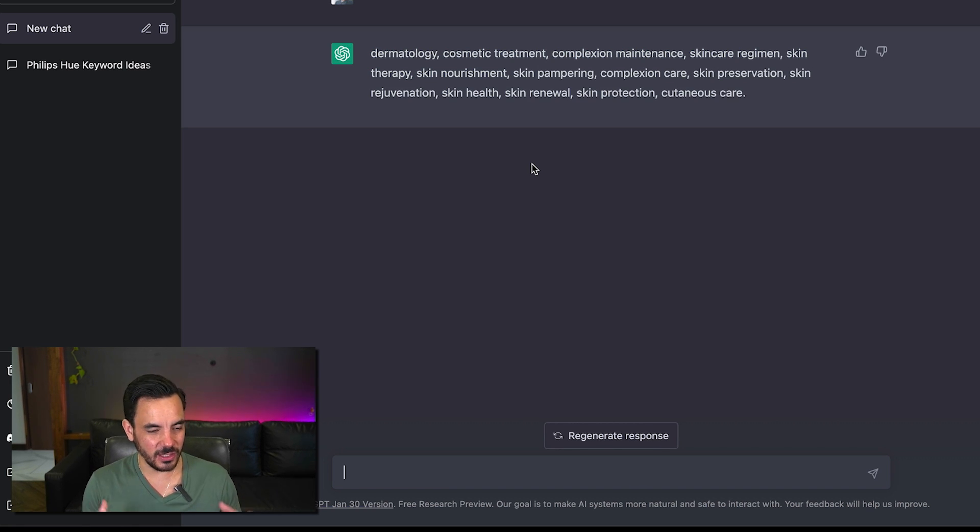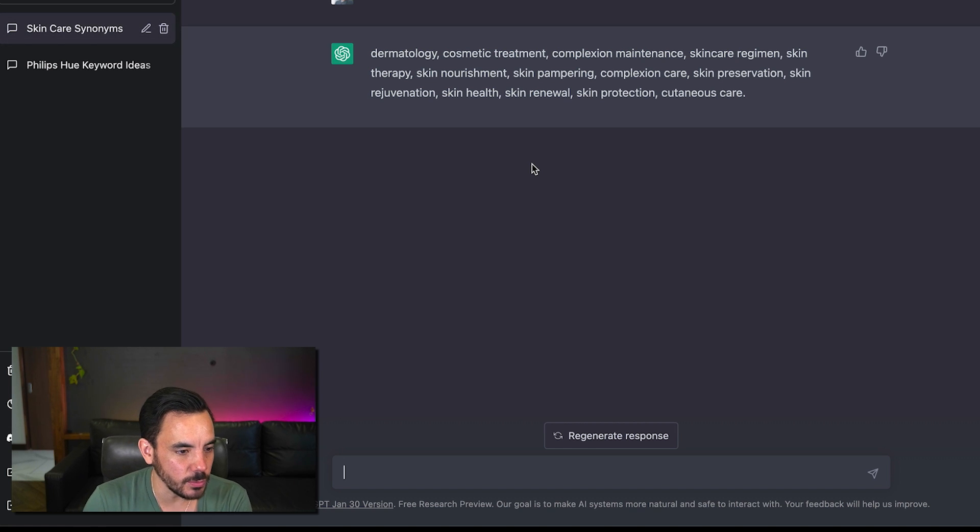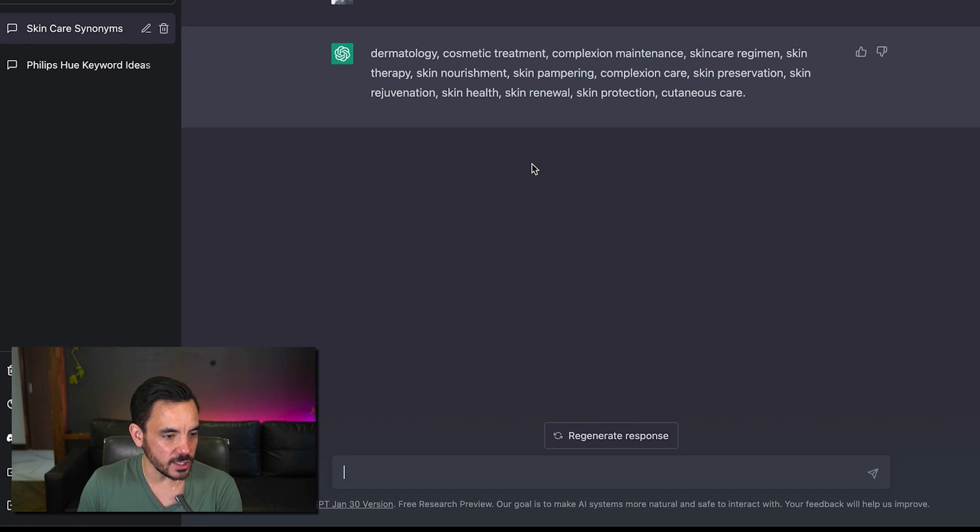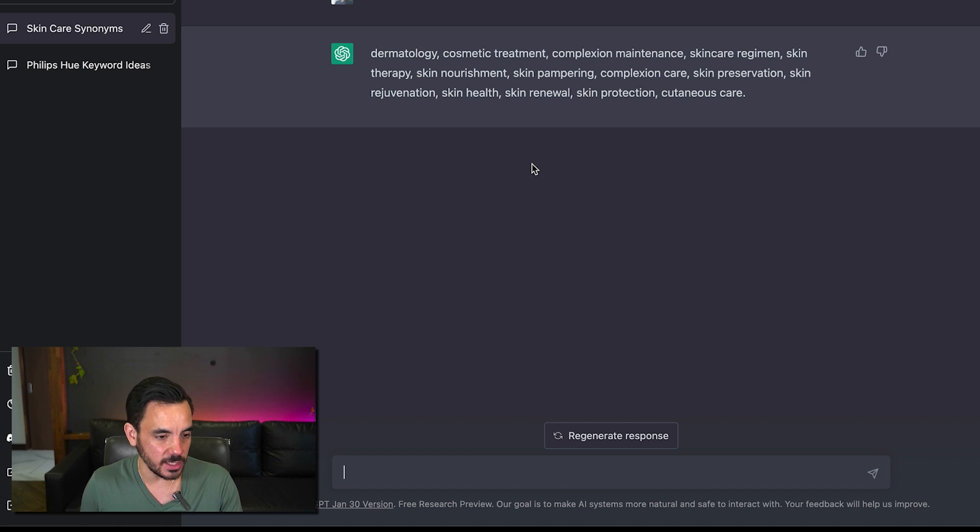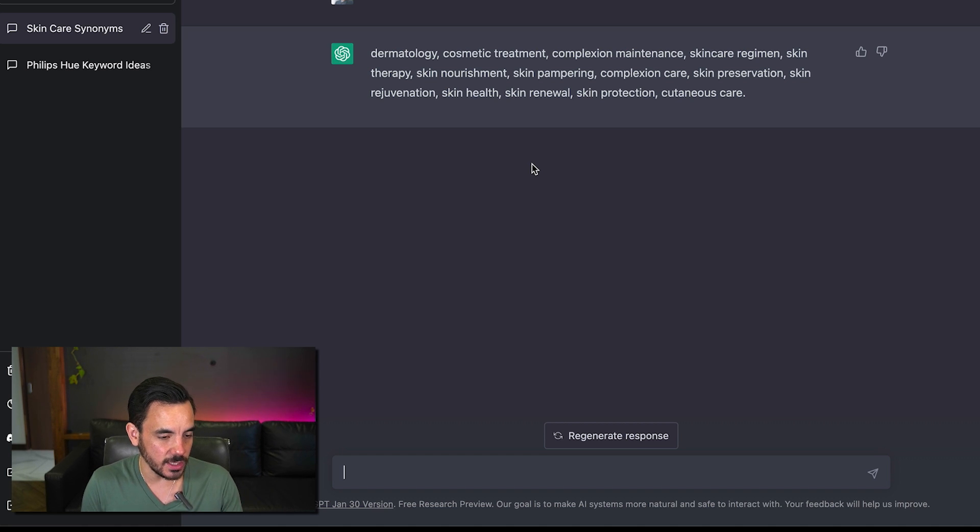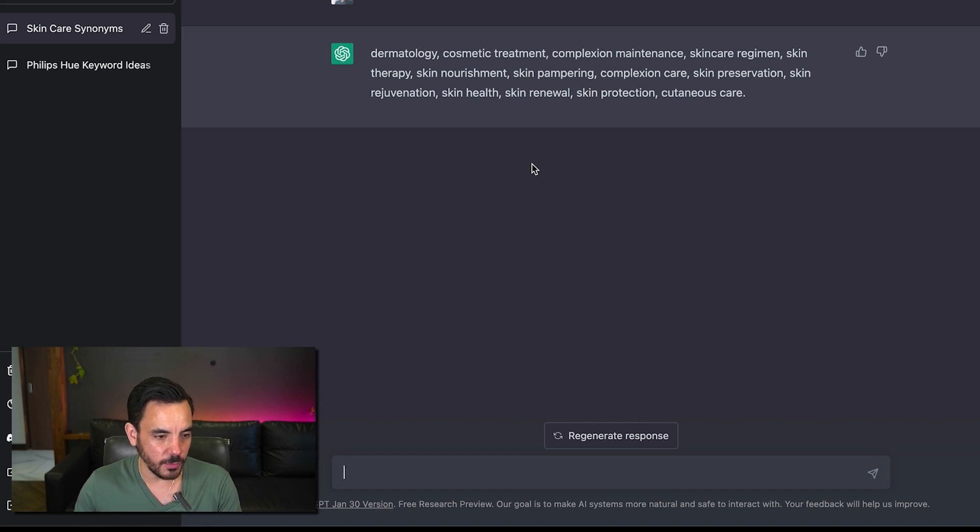And there we have it a nice easy to process list of synonyms and now I could use these in my in my ads I could use these as keyword ideas for my campaign so a few different ways I could use this and yeah all really useful stuff.